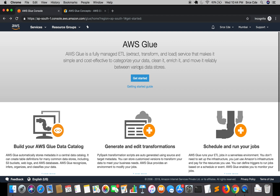AWS Glue automatically discovers and profiles our data via the Glue Data Catalog. The AWS Glue Data Catalog is the central metadata store or repository for structured metadata for all our data — in other terms, it's the persistent metadata store in AWS Glue. We can also integrate AWS Glue with a number of services like Amazon Athena, which is something we are going to use in this series, as well as Amazon EMR and Amazon Redshift Spectrum.